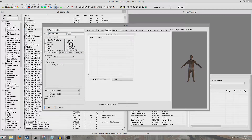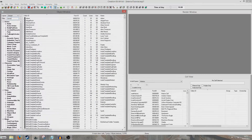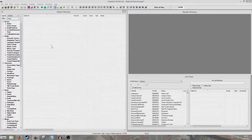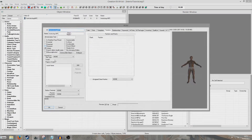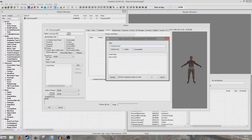Now we're going to want to attach a script to him, but we can't do that until we've OK'd out and come back in. So I'm going to hit OK, filter for him — Tutorial Workshop NPC — and now we're going to add a script. We're going to look for Workshop NPC Script.